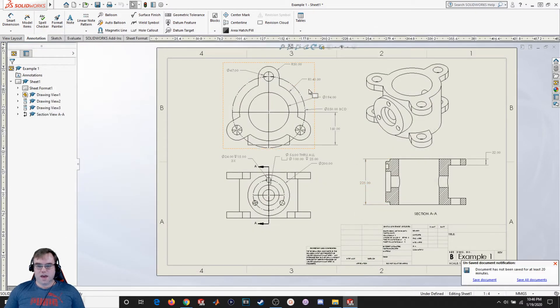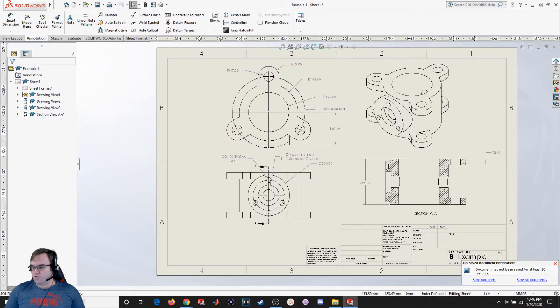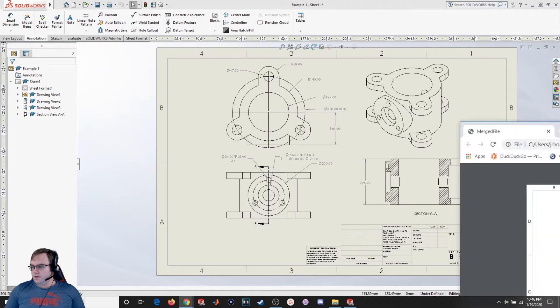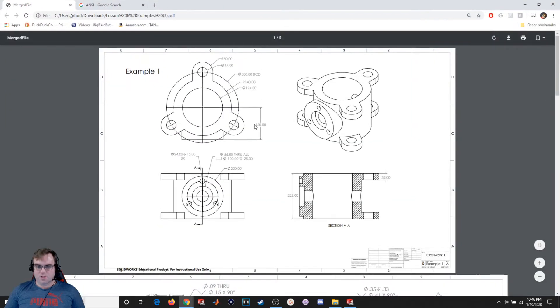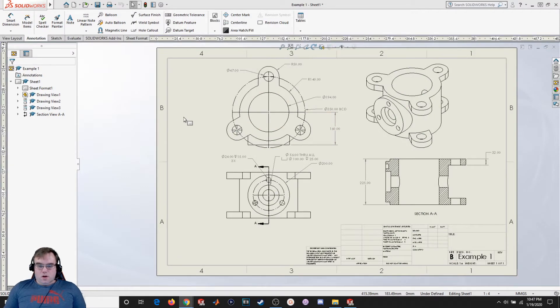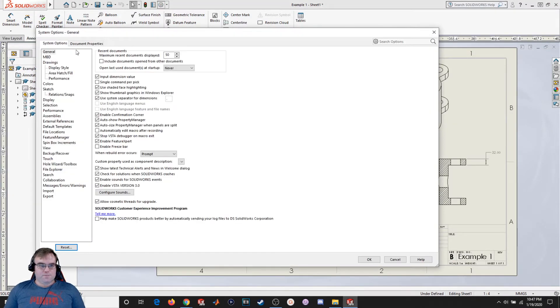So you're going to see the way everything looks on the drawing now. It looks a lot more like the drawing that I had up. It's going to snap and look a lot similar to what you're seeing here. So this is what was drawn using the ANSI standard.